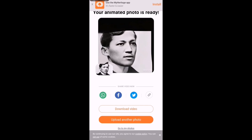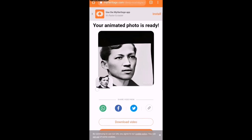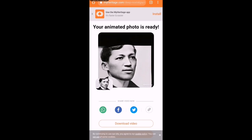Ang daming gumagamit ng application na to — trending to ngayon sa TikTok at Facebook, dahil parang totoo talaga na gumagalaw yung feature.